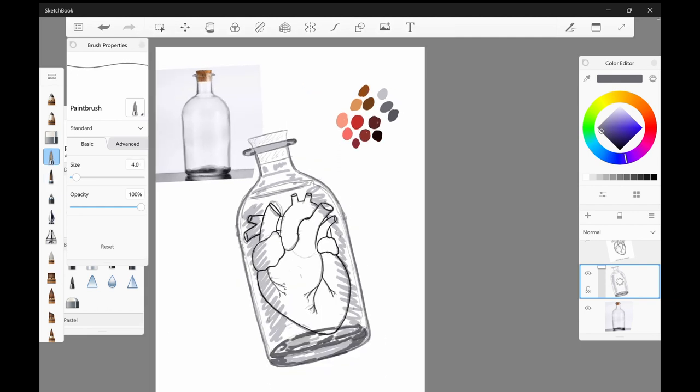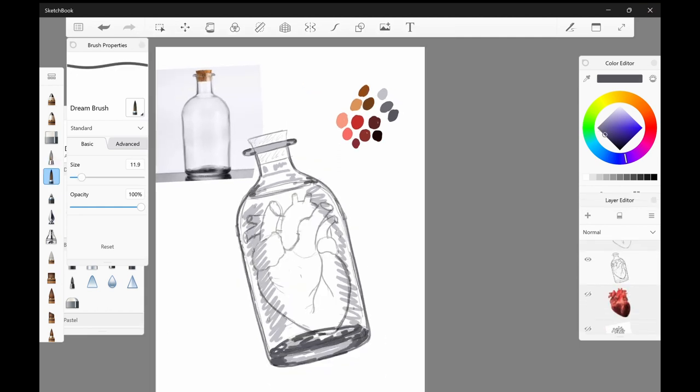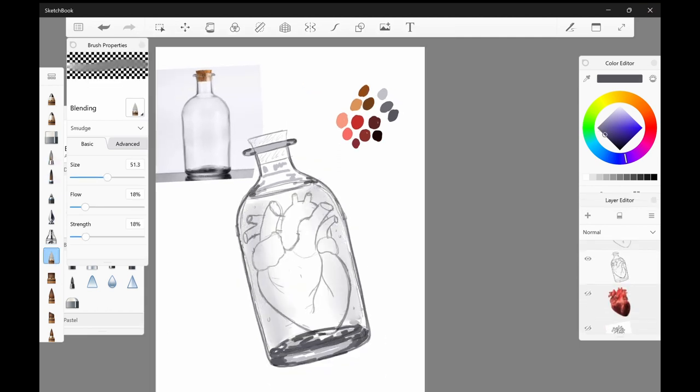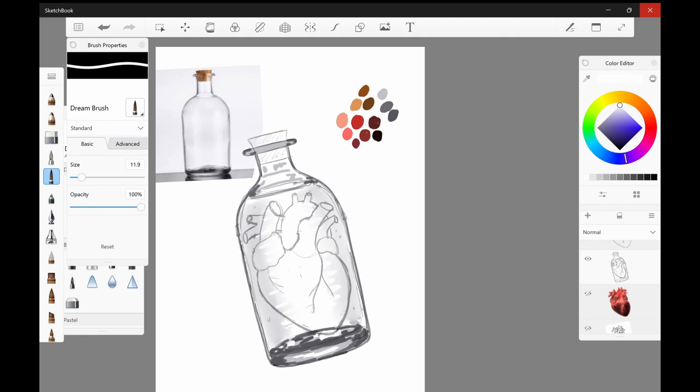This isn't the first time I've drawn a human heart and it's probably not going to be the last time. I've actually debated getting a tattoo of a heart somewhere on my body but haven't gone through with that one yet.